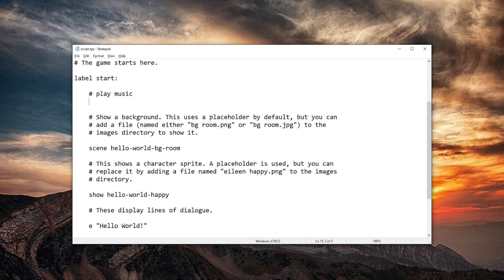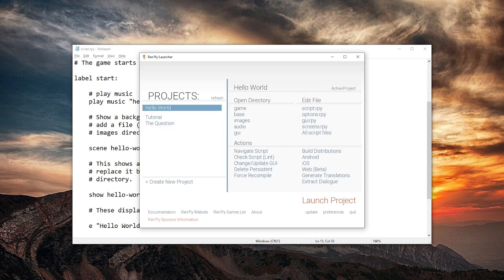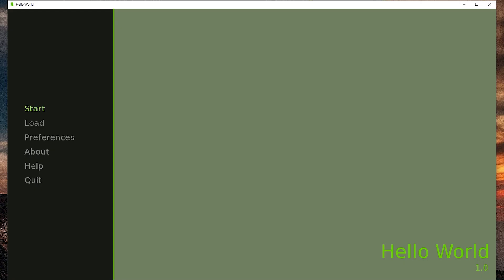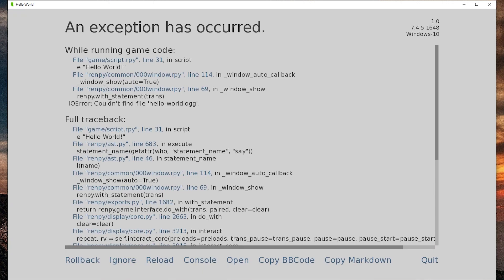Anyways, we're going to play music. And it's called hello world dot OGG. Saving that. Launching the project. Let's start. Nope. Ha, nope. That didn't work.